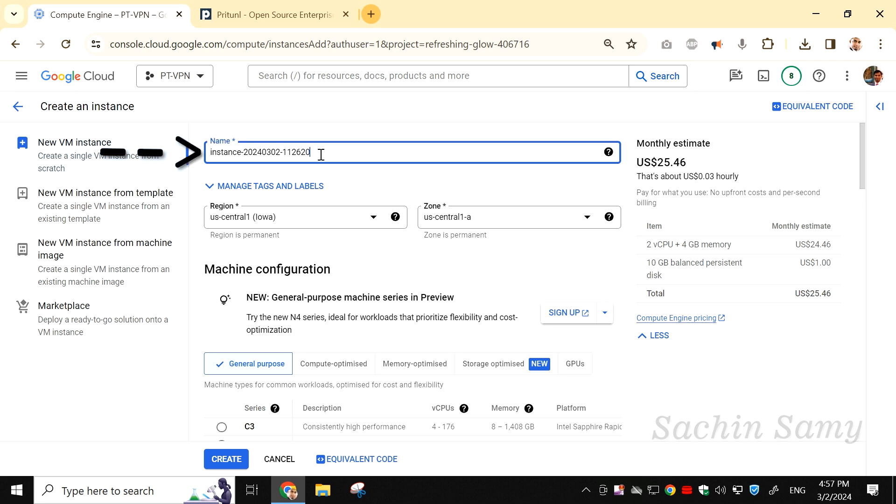The first thing to do is to change the name of the instance. I am going to name this VM instance SSVPN.